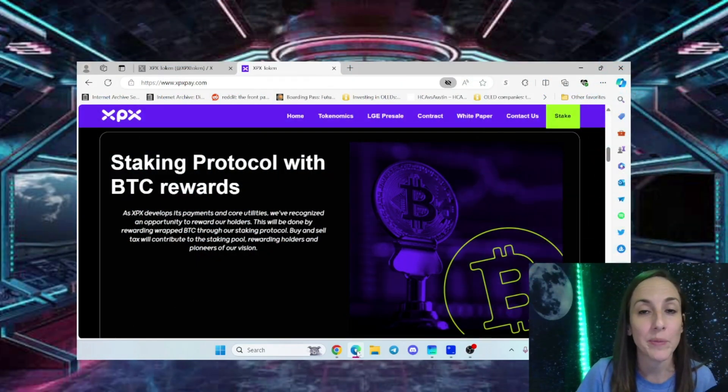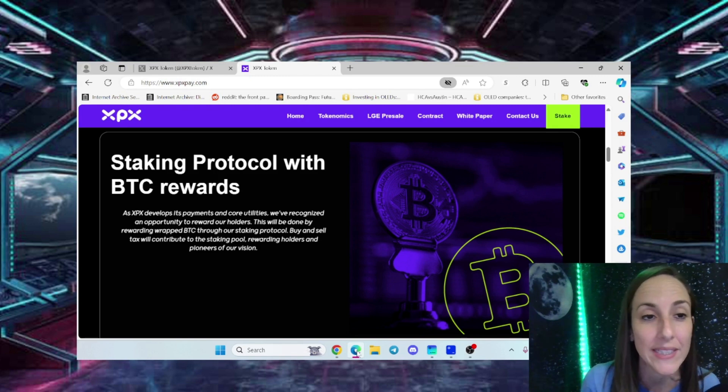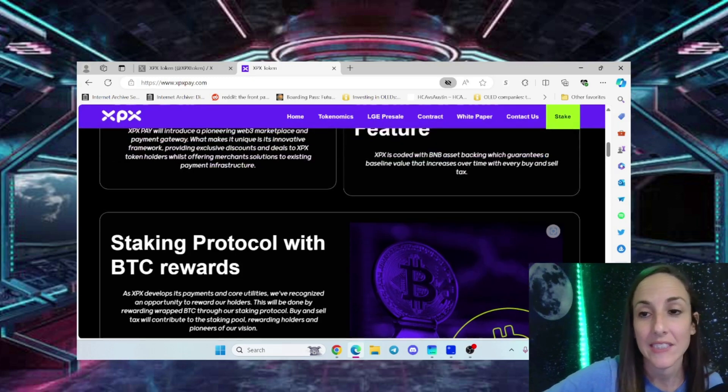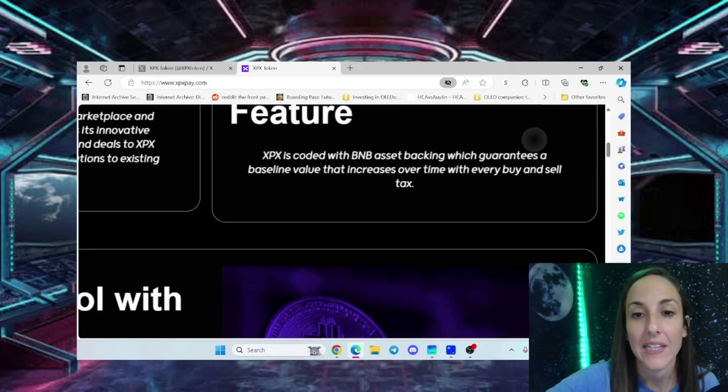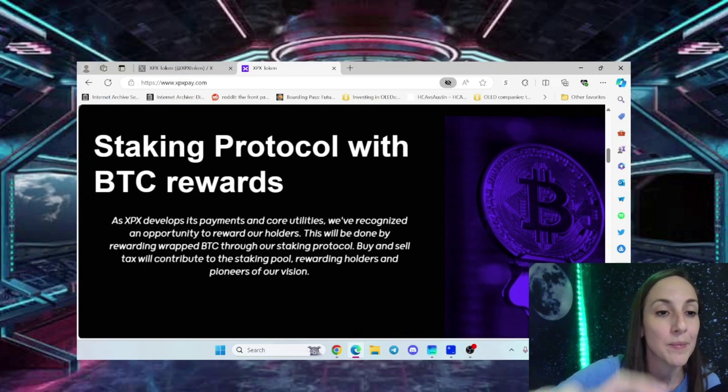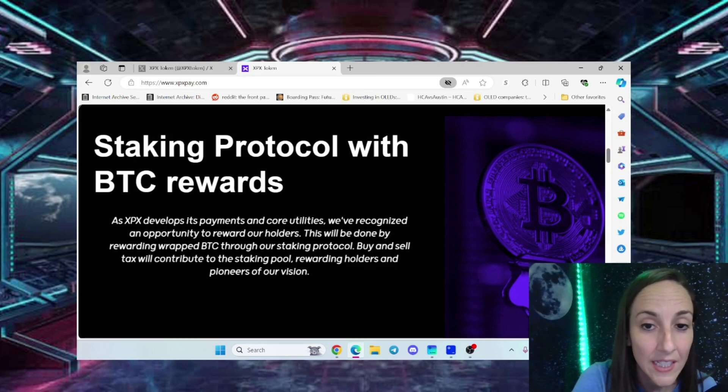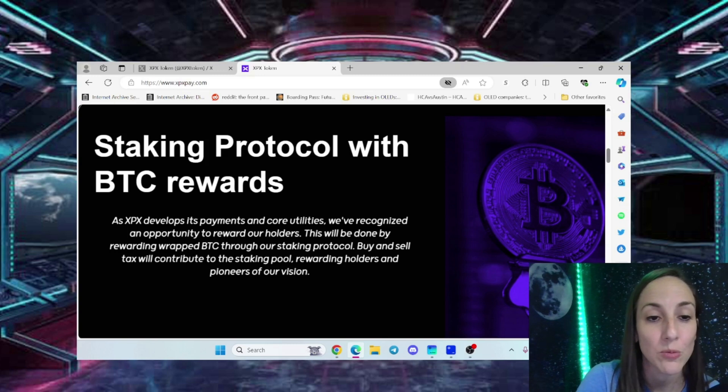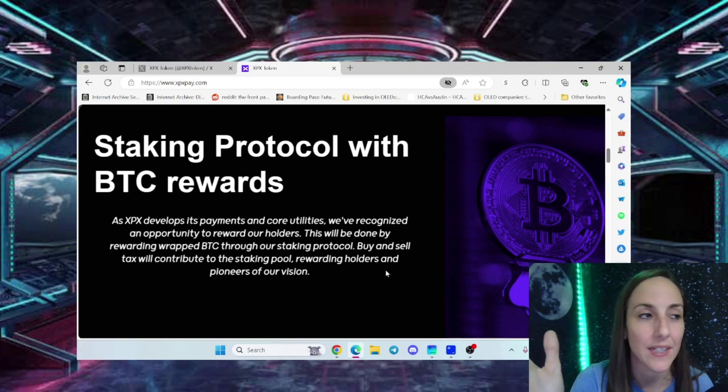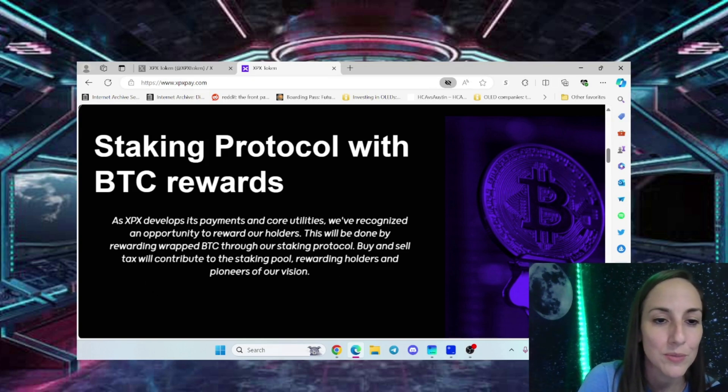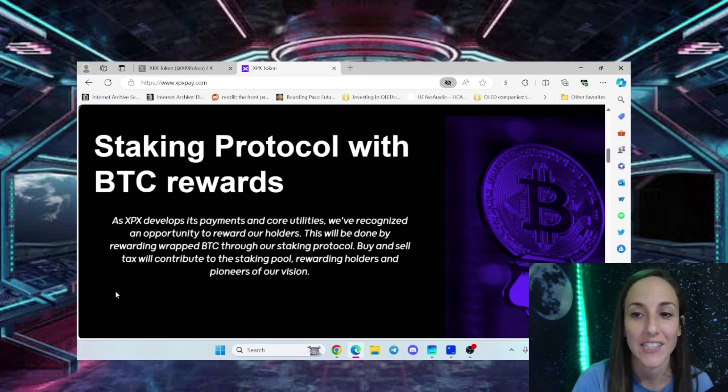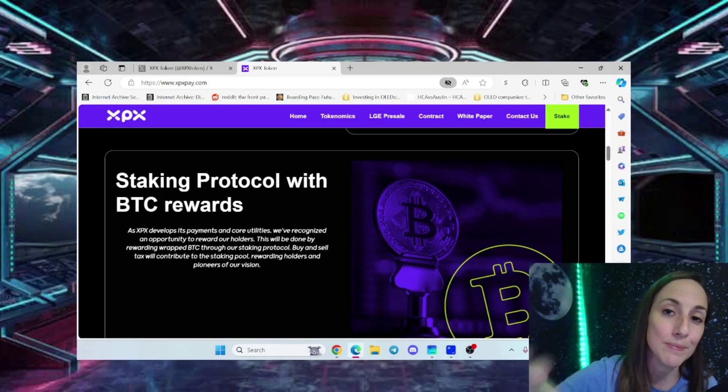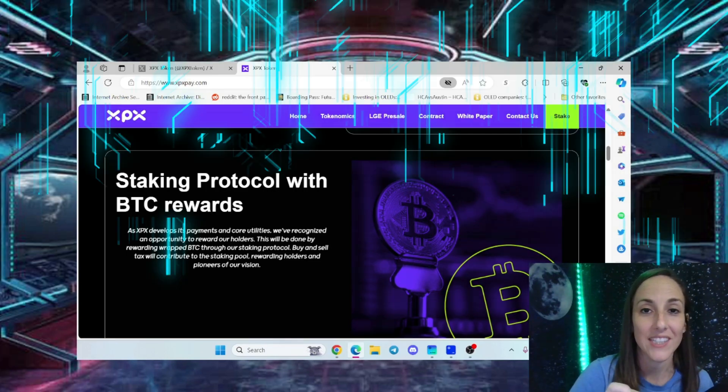Not every project in the bear market has provided this for their loyal investors, but XPX has a staking protocol with Bitcoin rewards. With every buy and sell tax, as XPX develops its payments and core utilities, they've recognized an opportunity to reward holders by rewarding wrapped Bitcoin through their staking protocol. Buy and sell tax will contribute to the staking pool, rewarding holders and pioneers of their vision.